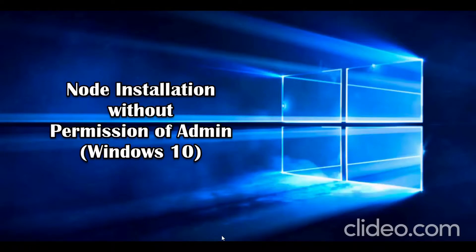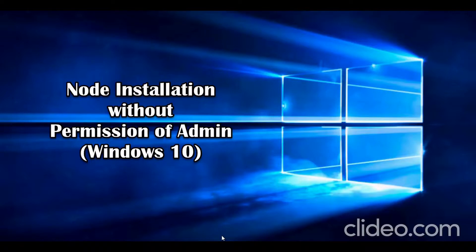Hello everybody! My name is Irina Kalinichenko and today I would like to share with you an easy way to install Node if you are not able to do it on your working machine without permission of an admin. What I will do first? I will show you what problem we can face.